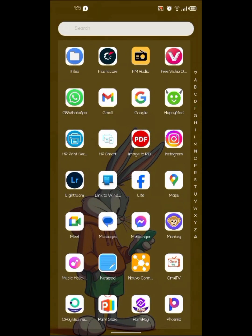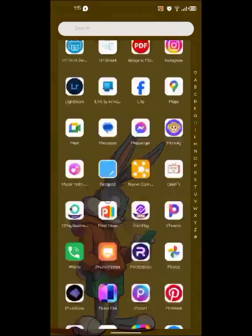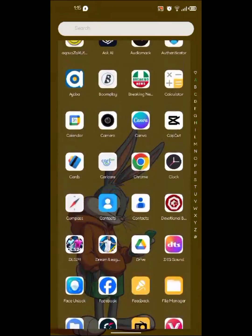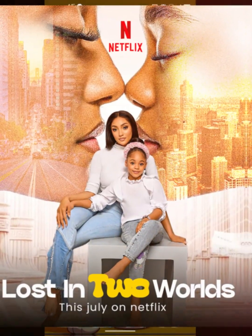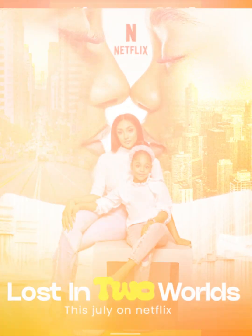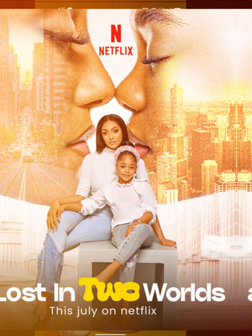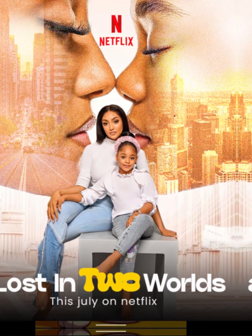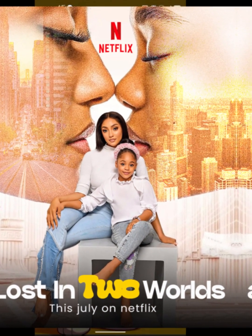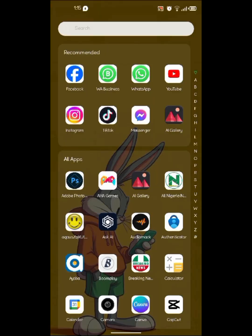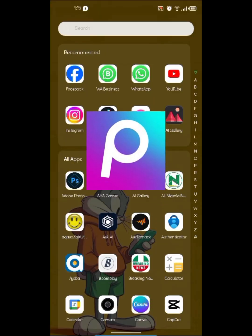Hello guys, welcome again to my YouTube channel. Today we are going to be doing this flyer using your Android. The apps we are going to be using are just two: PixArt and PixelLab.